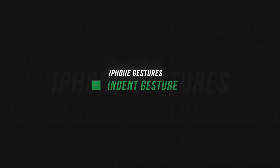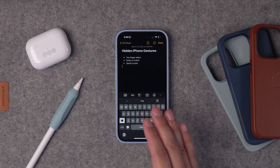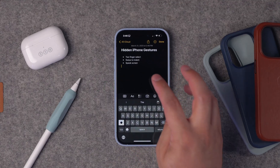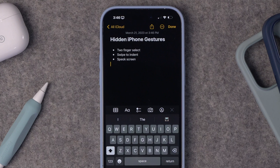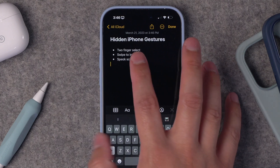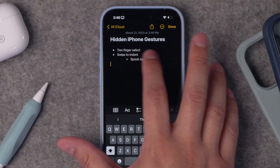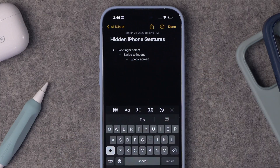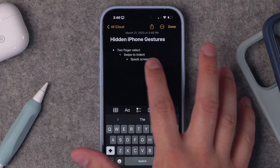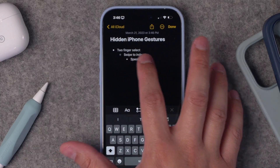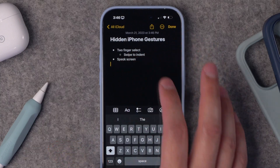And since we're here in Notes, another gesture — it only works here, not in Pages — you can swipe to increase the indent on your bullet points. Just swipe left to right and you can increase the indentation on different bullet points, and you can always go back just by swiping right to left.